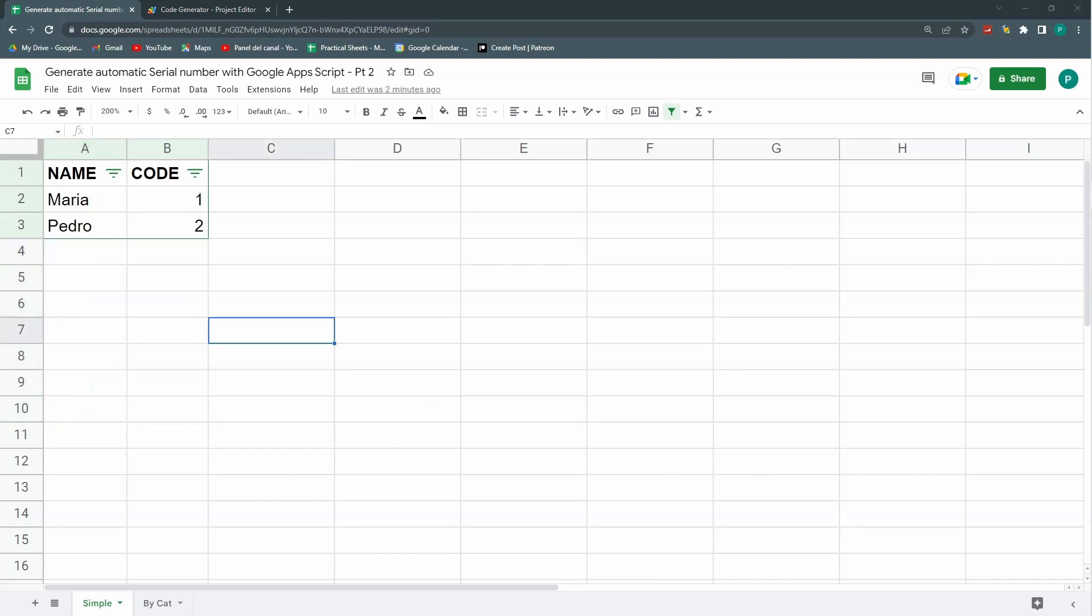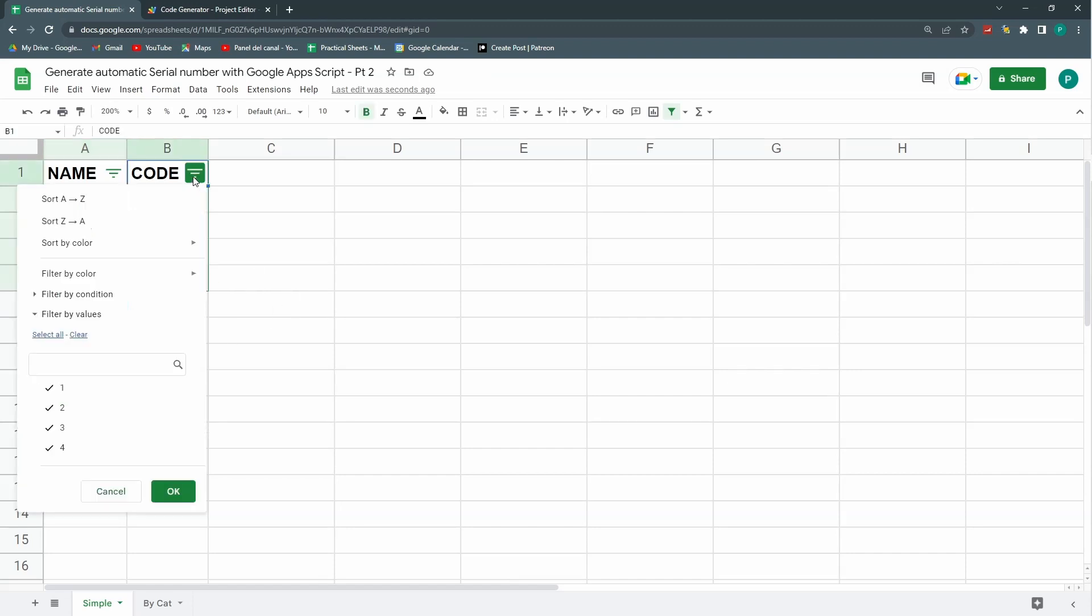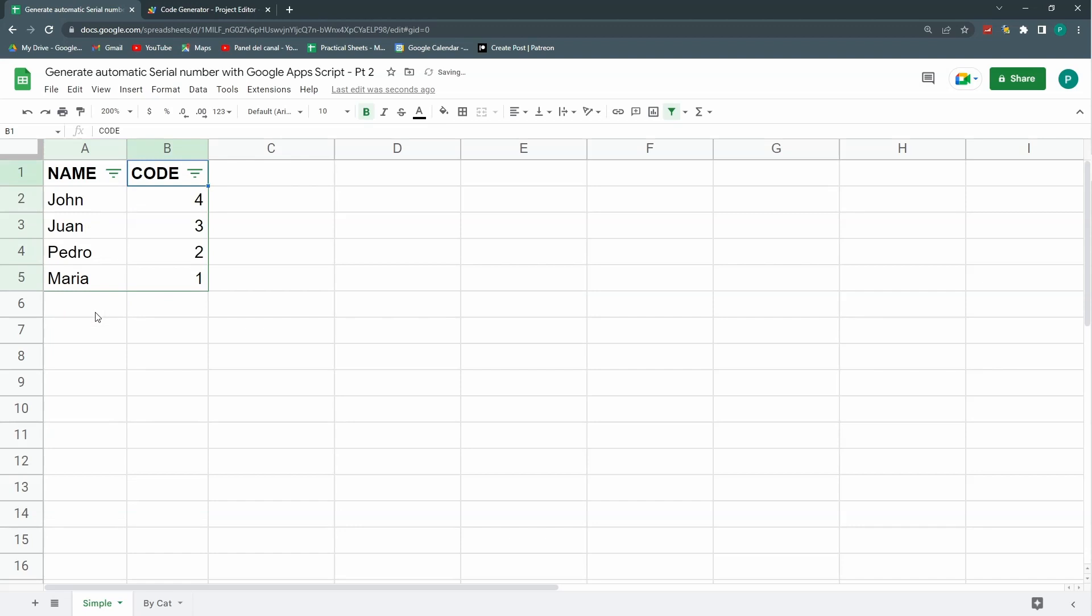First thing I want to do is to improve a couple of limitations from the last video. The first one being this. Let's try this out. Let's write one. It looks good. Let's write John. It looks good but if for any reason this is reordered in any way and I write here Mark.